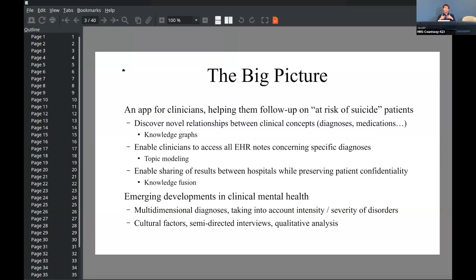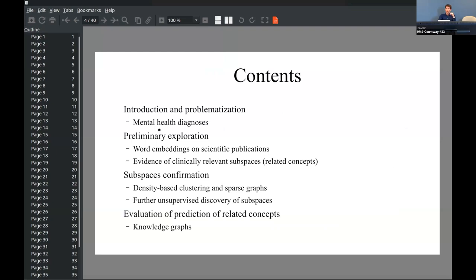The second important goal is to be able to surface EHR notes that talk about specific points the clinicians would like to see. One of the challenges they face is that patients may have interviews every week, generating a lot of EHR notes. So clinicians want quick access to the ones relevant to their specific queries. We'd also like to share results between hospitals while preserving patient confidentiality. After the introduction, we'll go into the tutorial part with code.